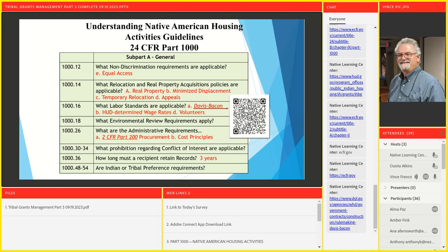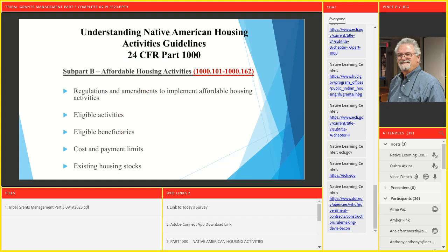1000.48 through 1000.54 talks about Indian and tribal preference — it is acceptable, it's mentioned in NAHASDA, it's mentioned here in these regulations, and it crosses over into the Uniform Guidance. That completes Subpart A — General. I'm watching the chat box for any questions or concerns, but I'm going to keep going because we've got five more sections to touch on.